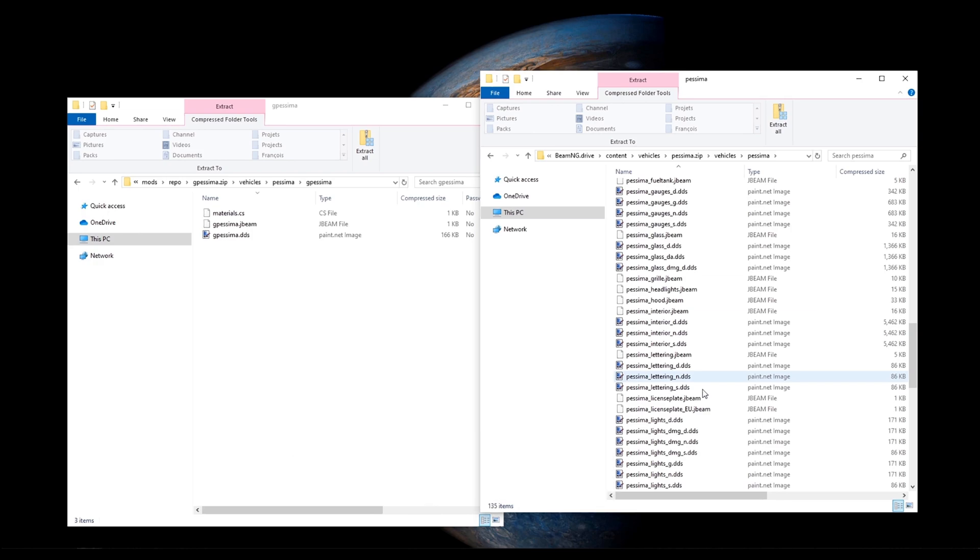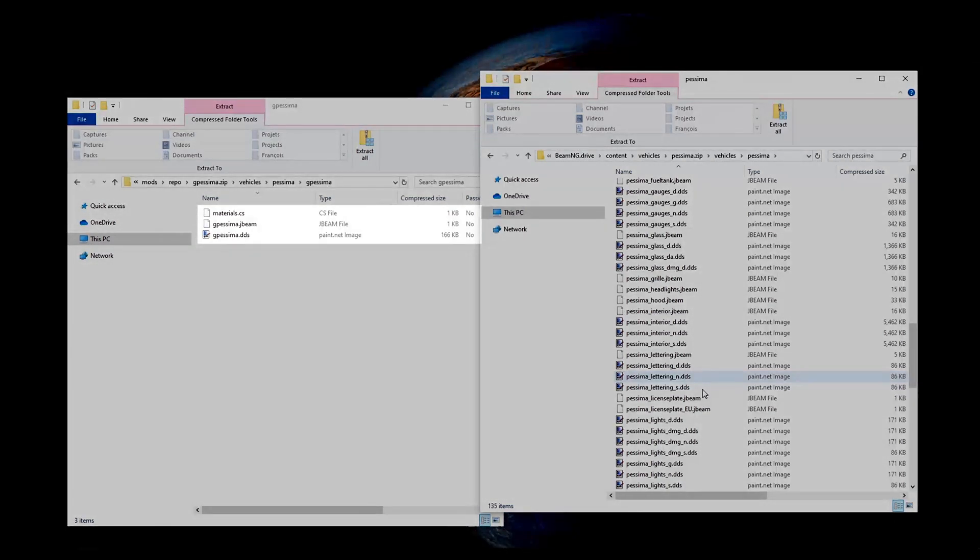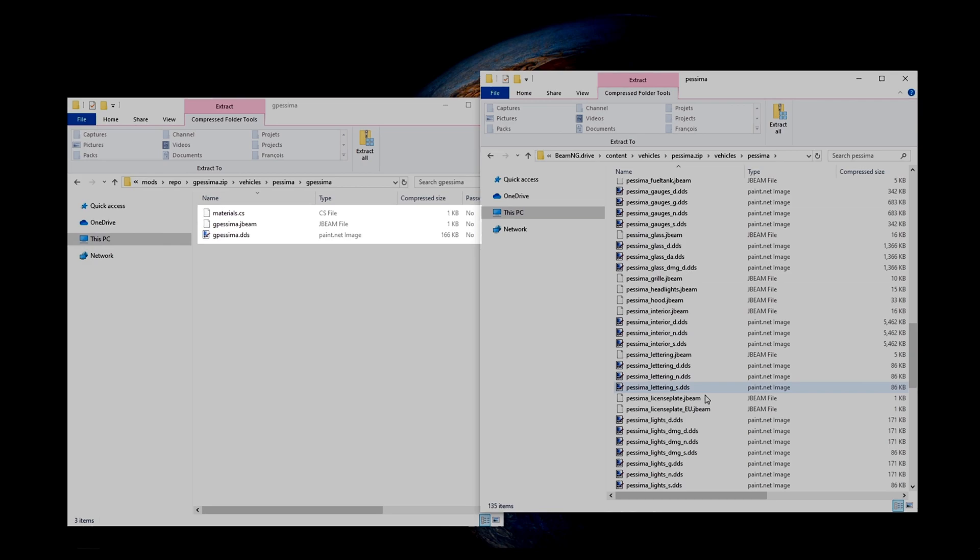As you can see, a custom skin is composed of three files. Materials.cs, nameoftheskin.jbeam, and nameoftheskin.dds. The DDS file contains the actual image that will be mapped on our car.